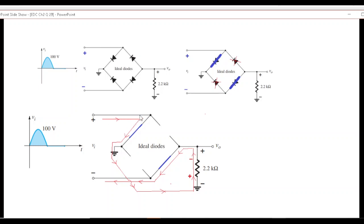Current flows from the positive terminal through this path, through ground, back through ground, then through the resistor, and to the negative terminal. So the current flow path is established for the positive half cycle.